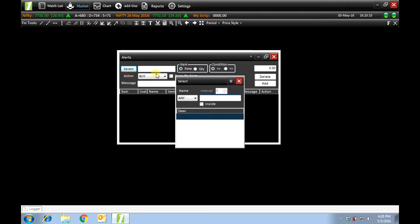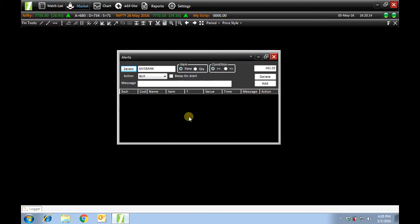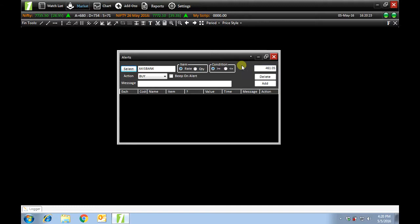I will select this script, such as Axis Bank. You can see that the price of Axis Bank has automatically been updated here. Now, I want the rate to be greater than or equal to 470.05.